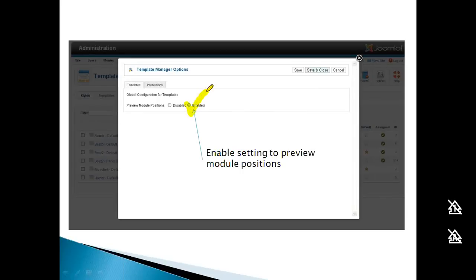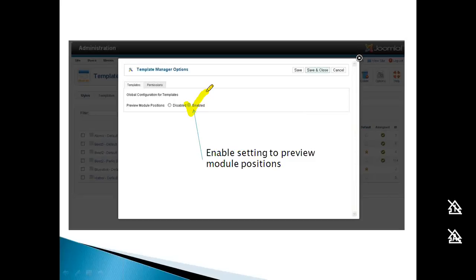This screen lets you enable preview settings for module positions. This feature was added in Joomla 1.6. Previously, you could use the URL parameter ?tp=1 directly, but now you must enable it here first.